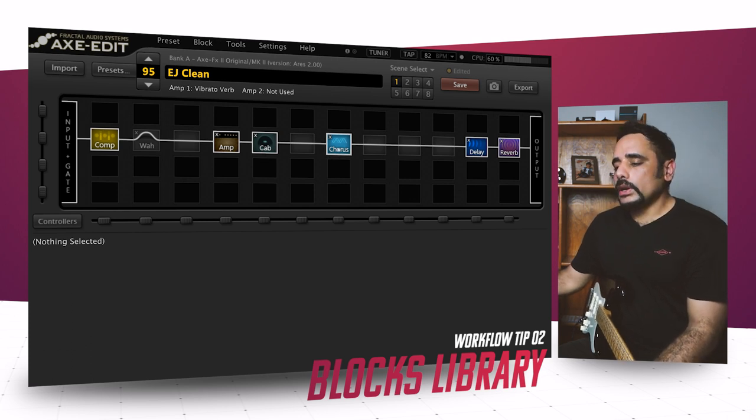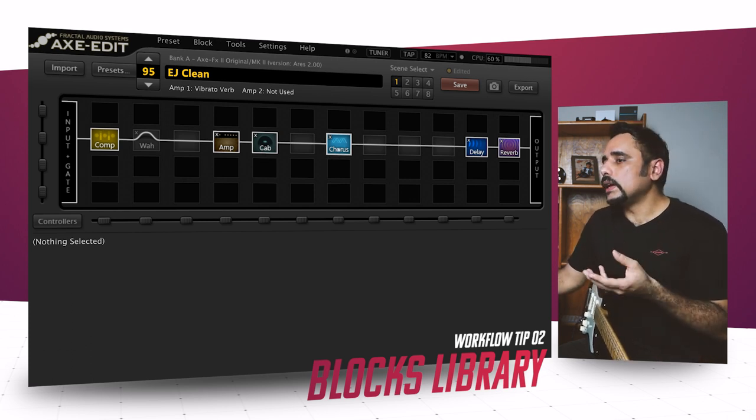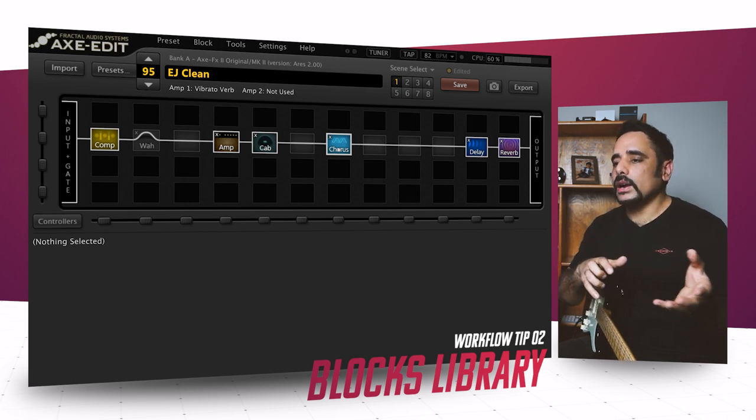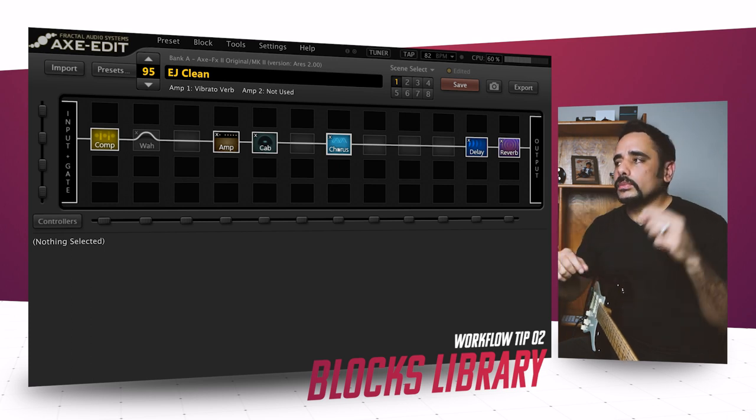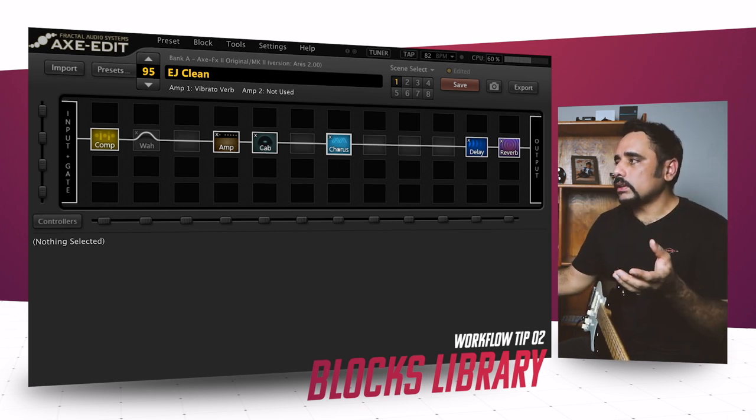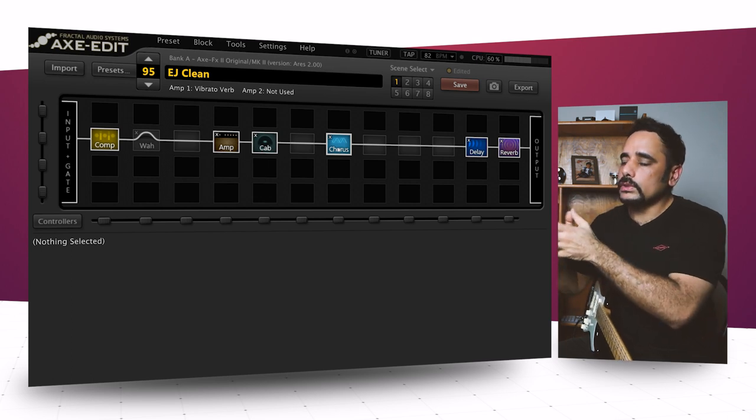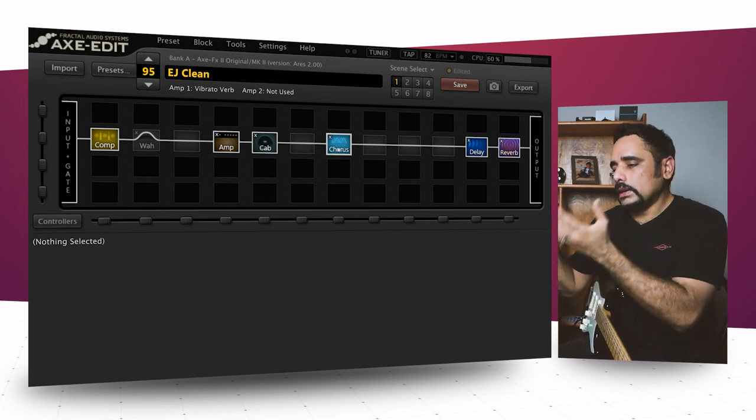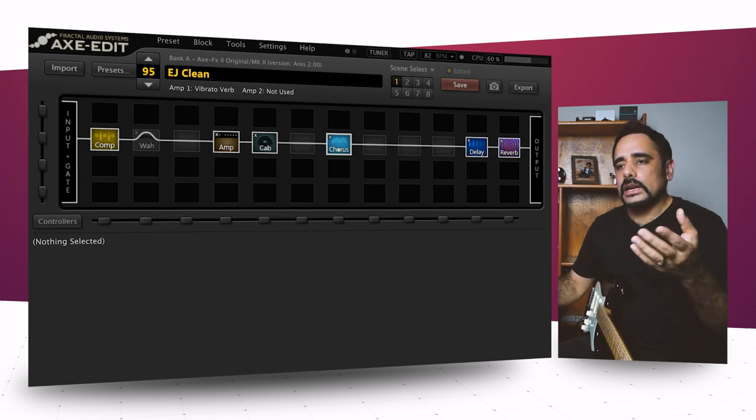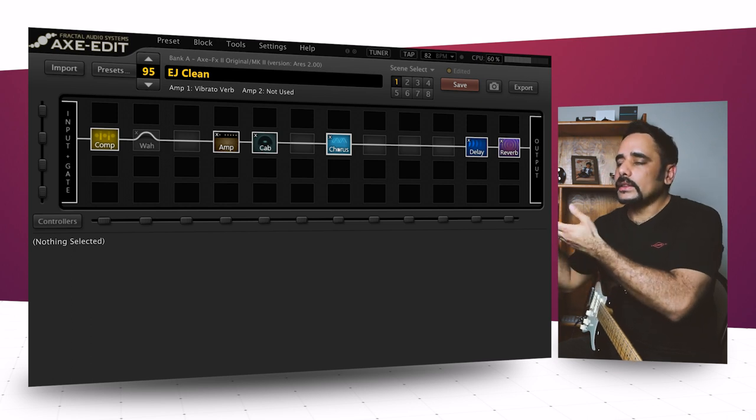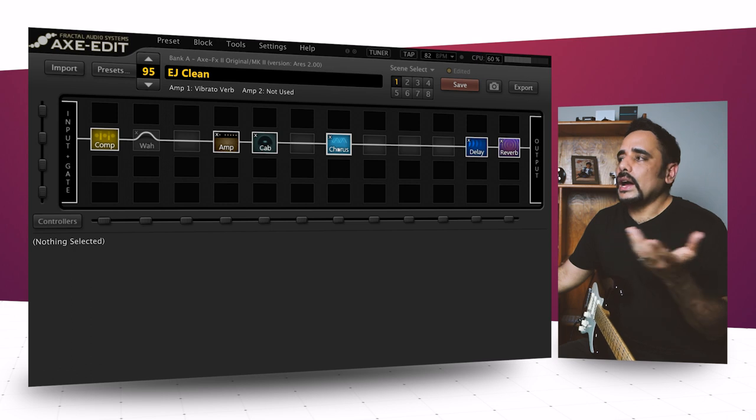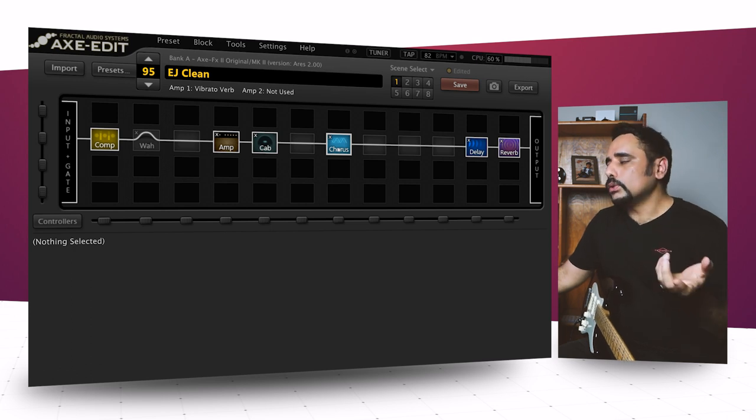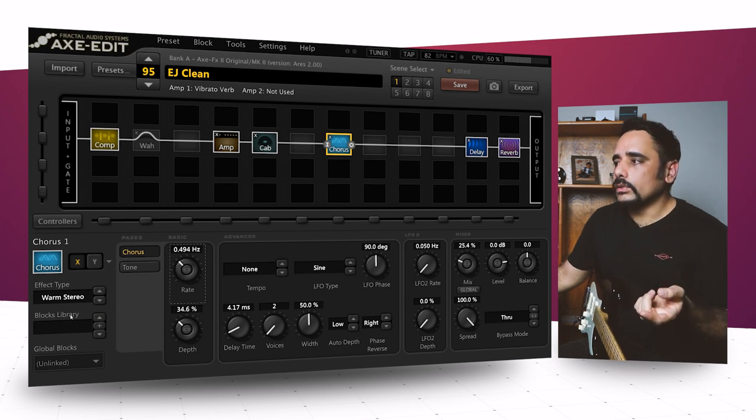The second tip I want to give you is blocks library. There have been times where I've dialed in a very sweet chorus or a very sweet delay and I want to reuse that from a previous preset when I'm doing a new preset. I find myself wondering, how do I do it? The only way to do it is go into that preset, copy that delay or chorus block from there, bring it back here, and then paste it, which is a long tedious process. And sometimes you don't even have that preset anymore. So what do you do? In comes blocks library to the rescue.